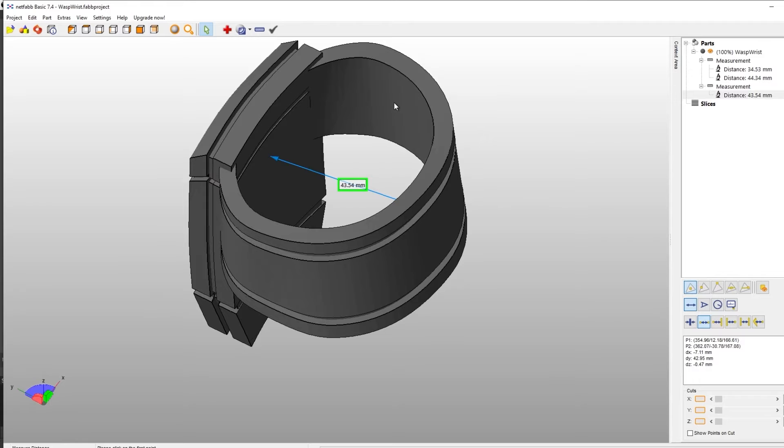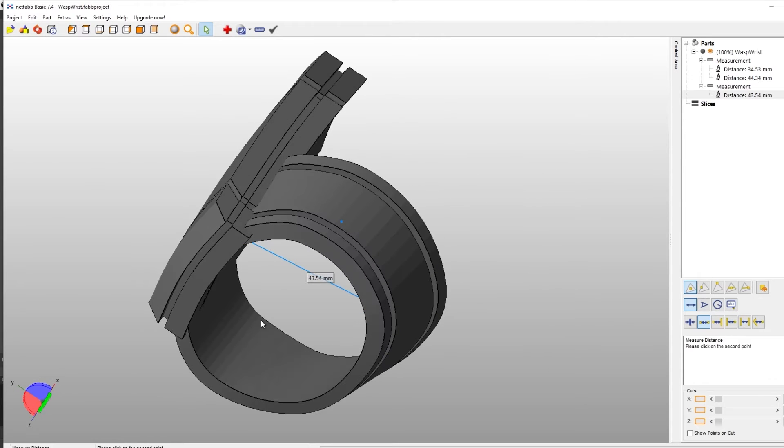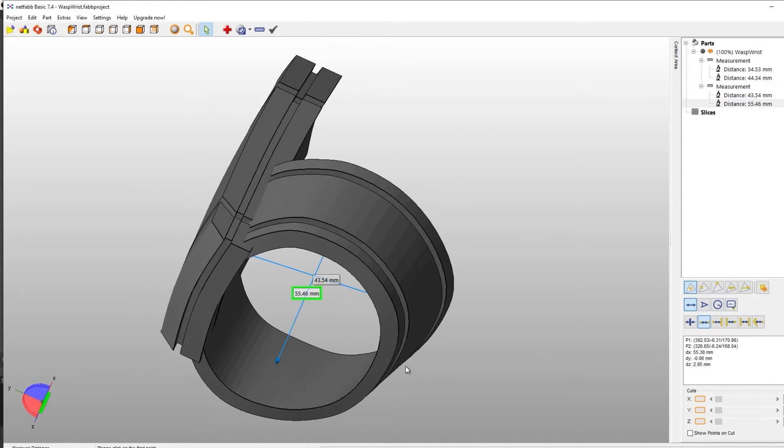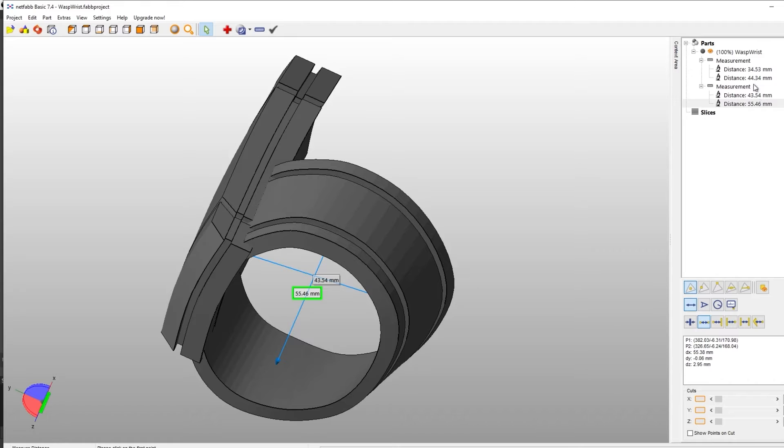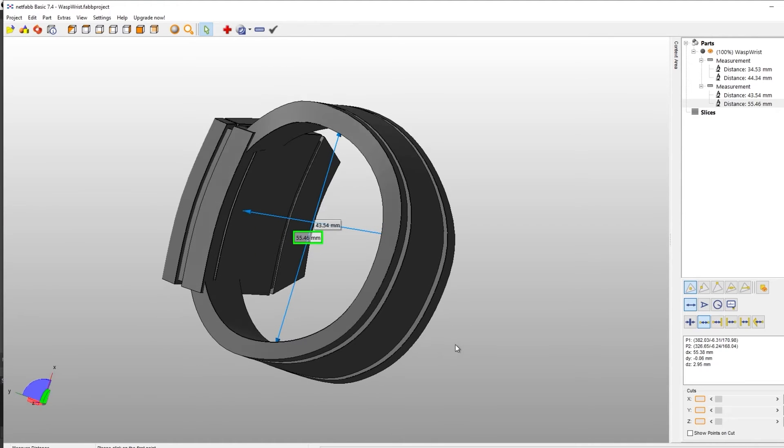And again, on the other side, so we're doing that. And now you can see that we've gone from a 34 millimeter to a 43 millimeter. So you can continue to do this until you get the size that you think is going to fit your wrist.